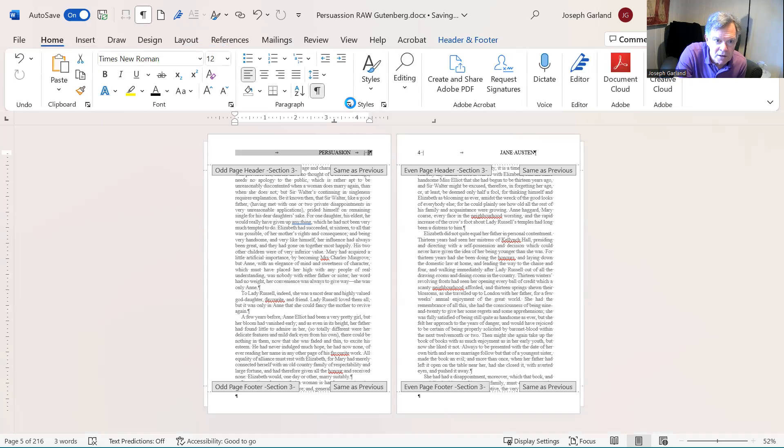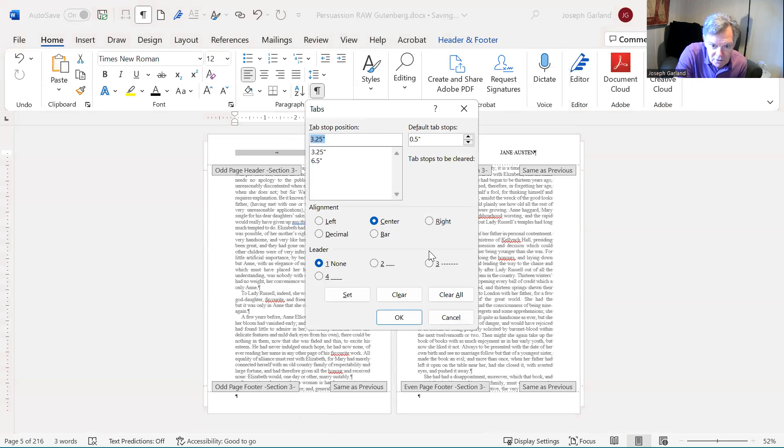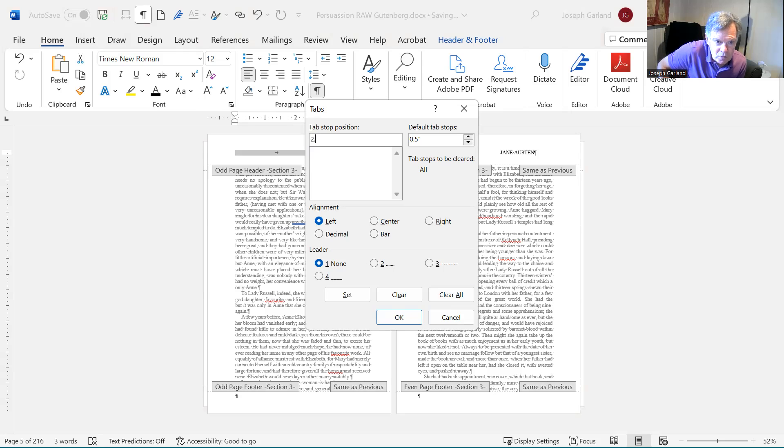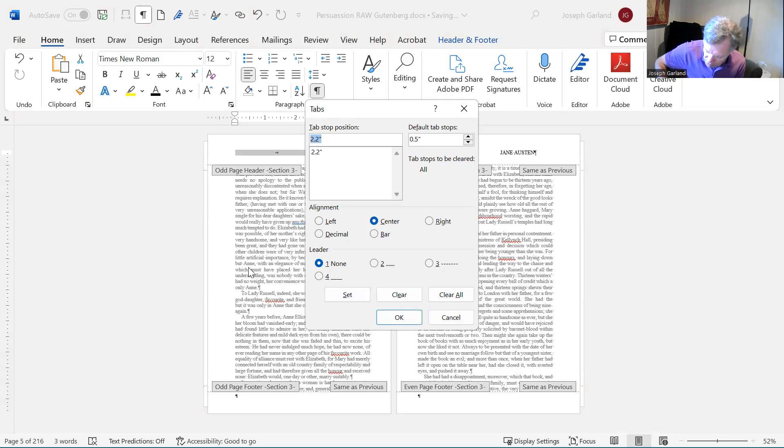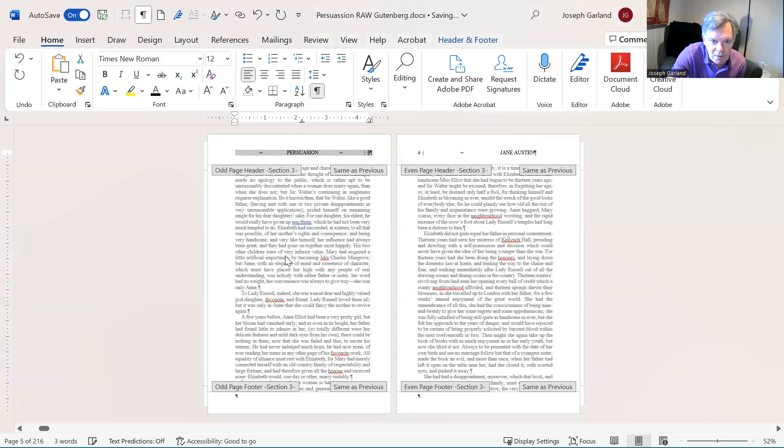Let's go to tabs. Clear them all. See, this is your basics. Clear them all. What did I say? 4.4. So, I have to do two. 2.2, center. Make sure to hit set. And 4.4, right. And hit set.